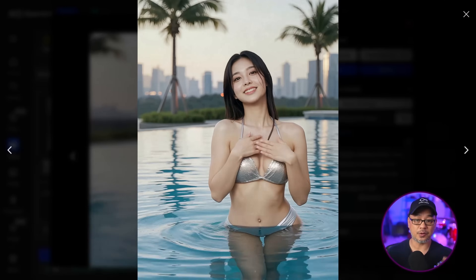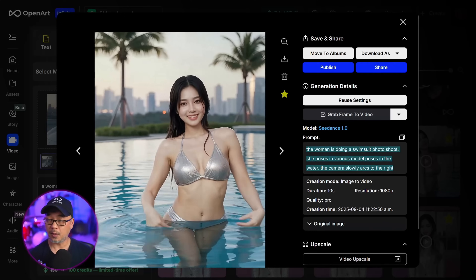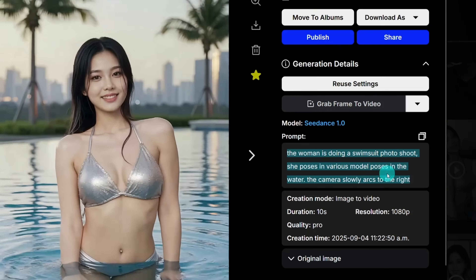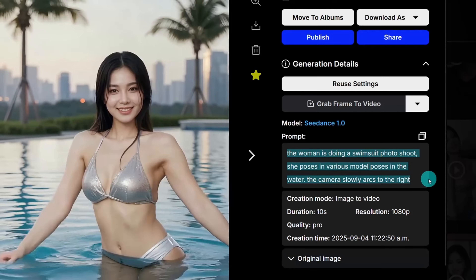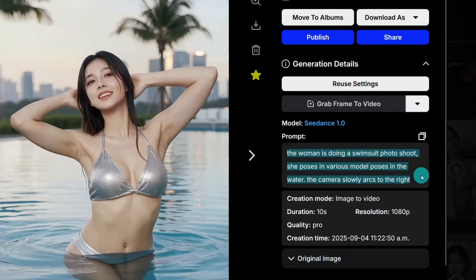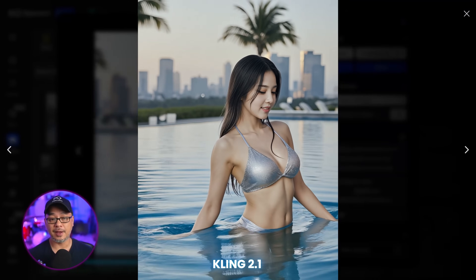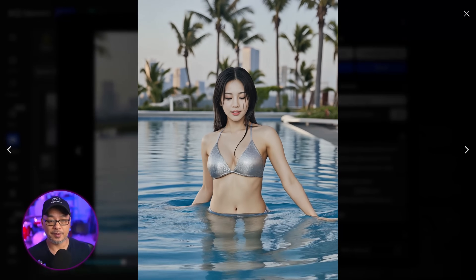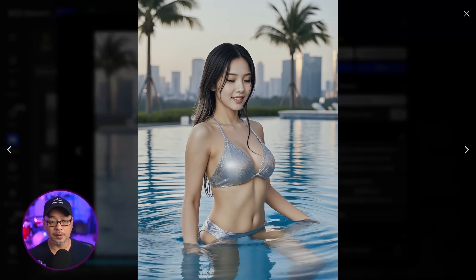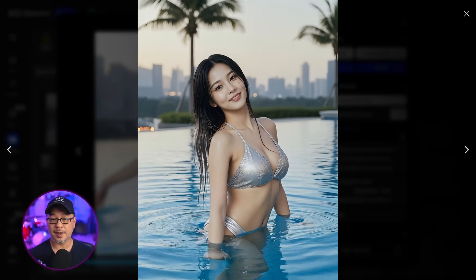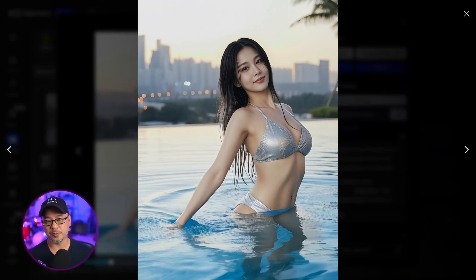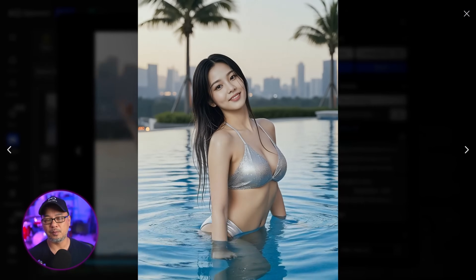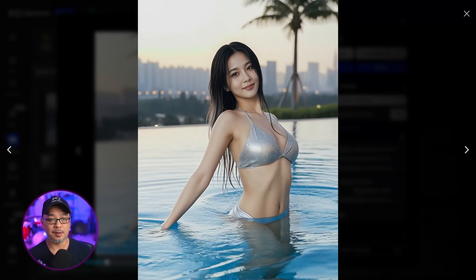Notice the hands don't look distorted when she puts them on her chest. The prompt is super simple — because you have an image, you don't have to describe the subject: 'The woman is doing a swimsuit photo shoot. She poses in various model poses in the water. The camera slowly arcs.' Here's a variation with Kling — movements look very natural and work well since her hands are underwater. And here's Hyluo 02, though if you look closely there are a few hand deformities most people wouldn't recognize; after a few more generations it would look a lot better.